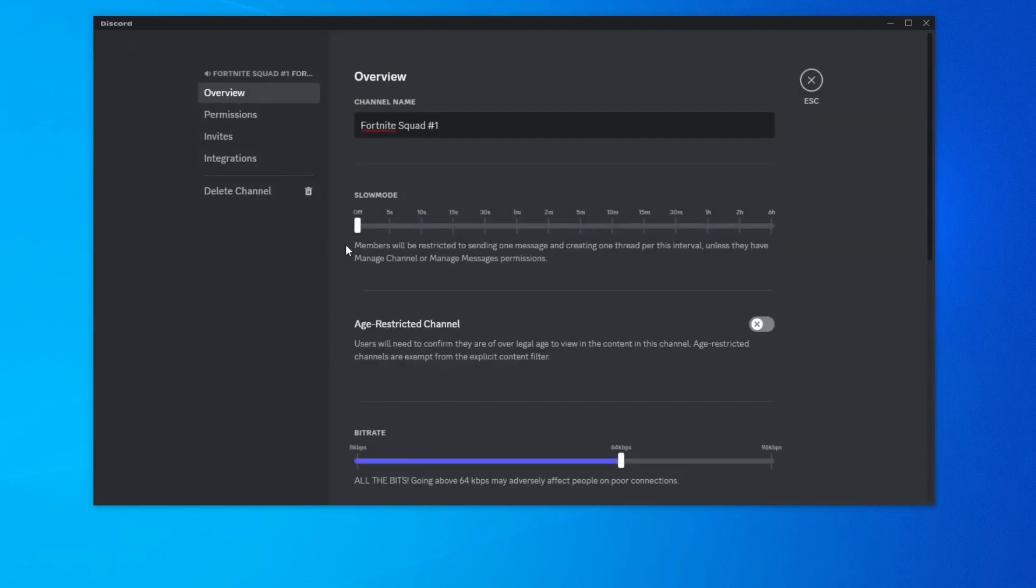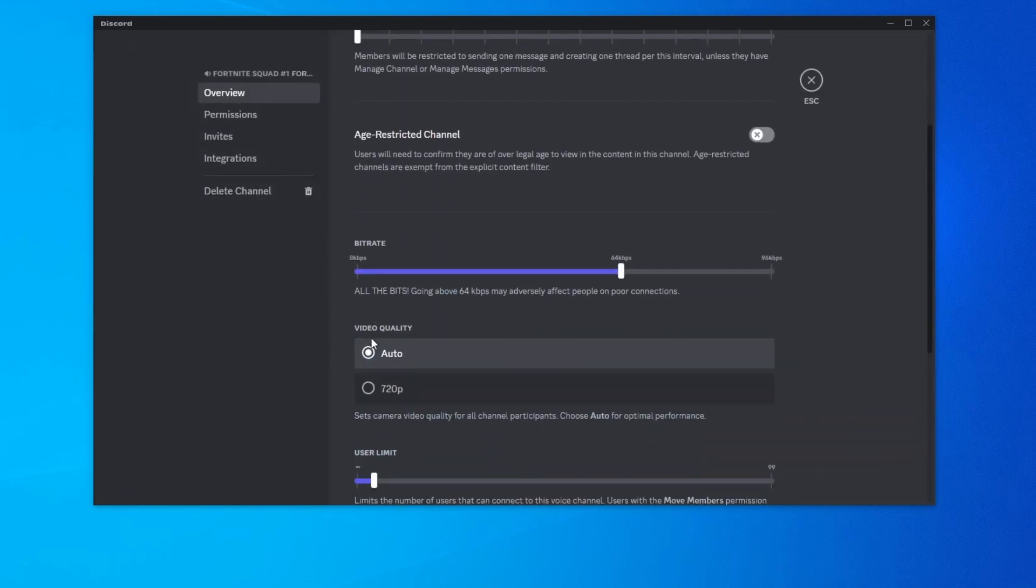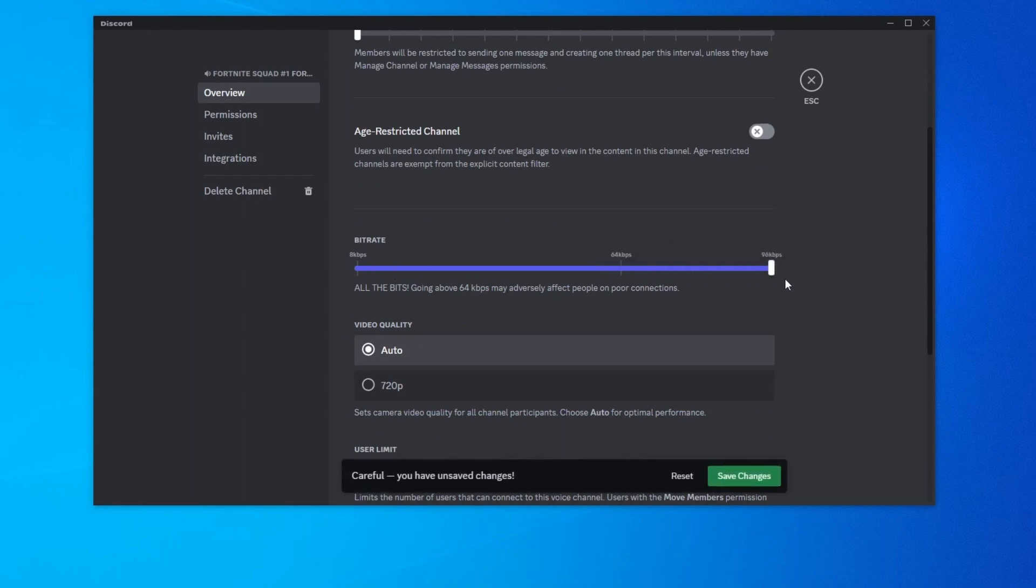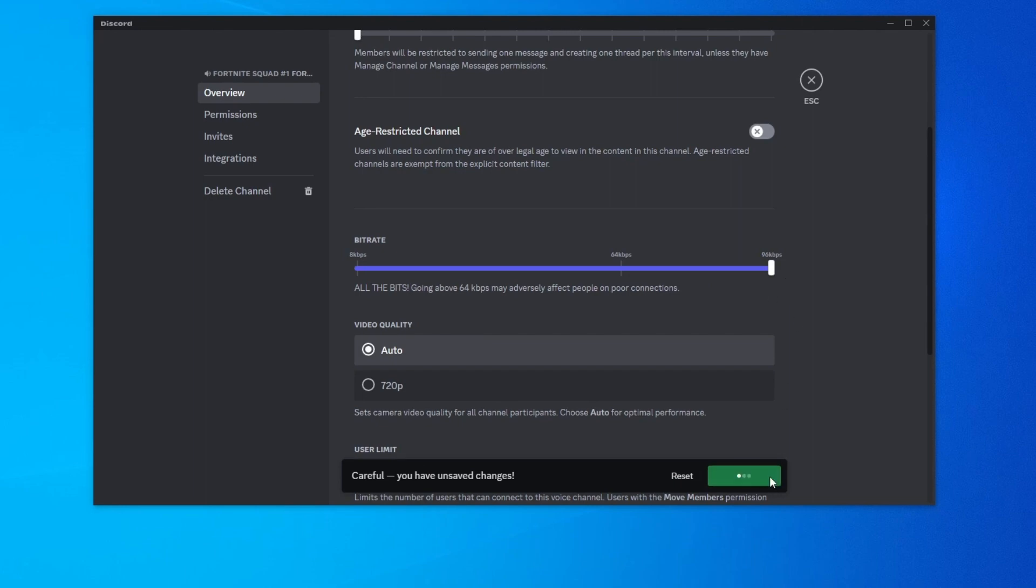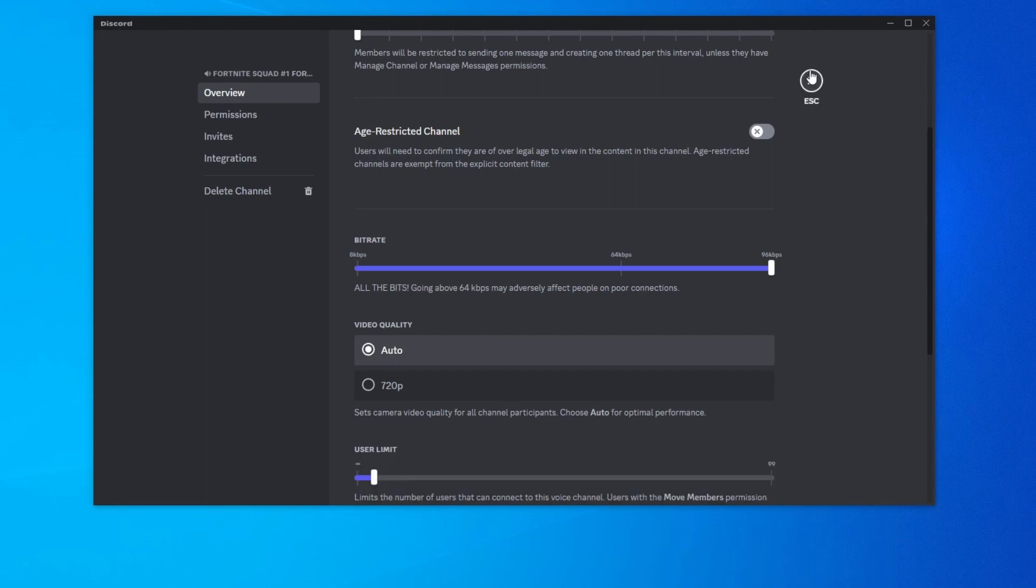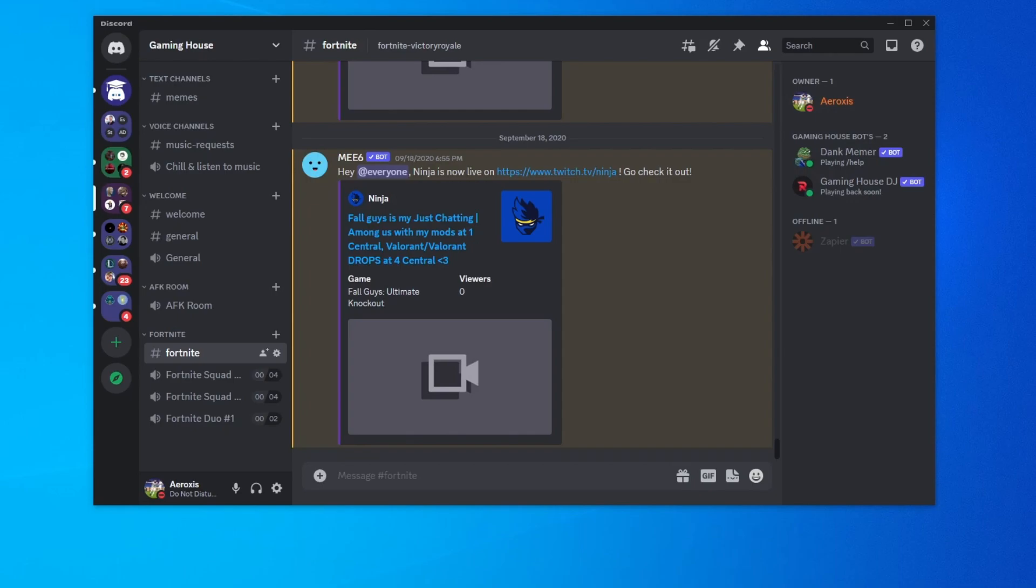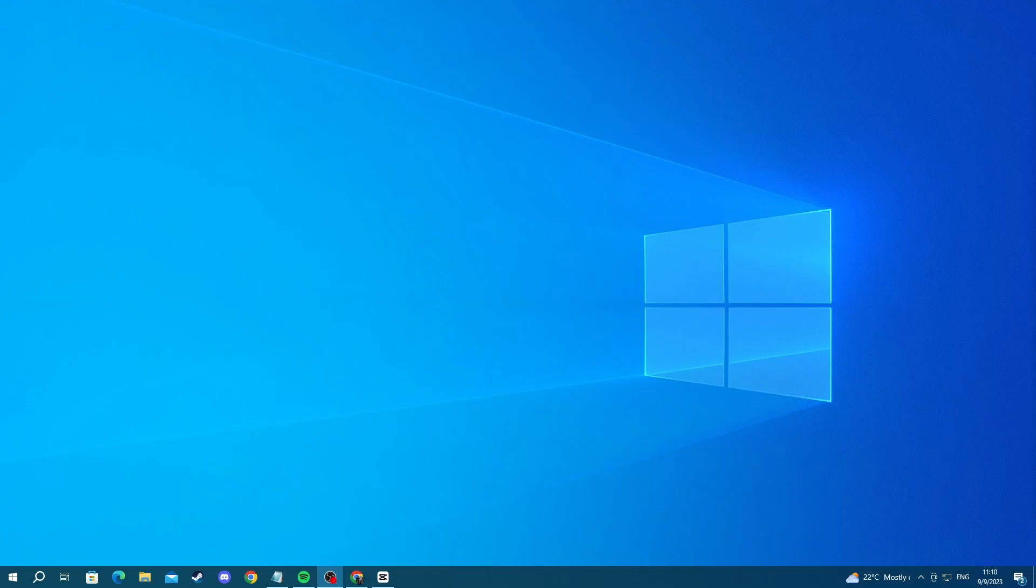Then right here you can scroll down and find the bitrate and adjust it. You can put it to 96, which is the highest and then try saving the changes and see if this improved your quality of sound. But keep in mind that this might be worse for people that have a bad internet connection and they might not sound as good as they did. Now let's jump into the last step.